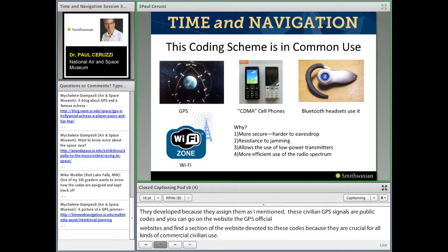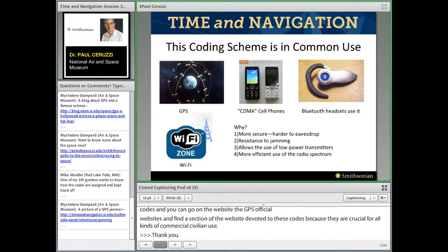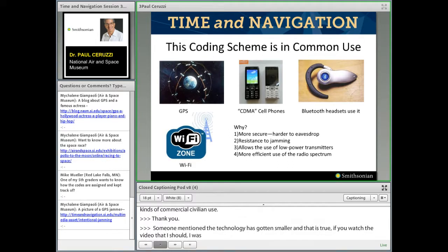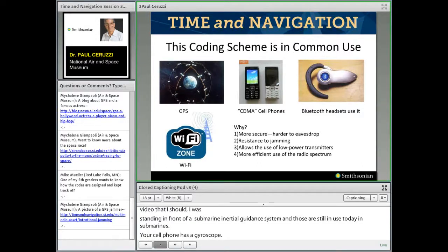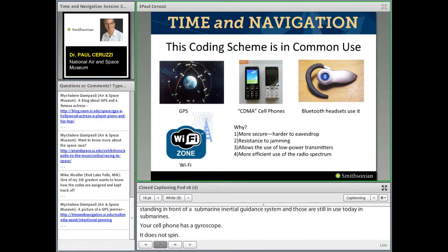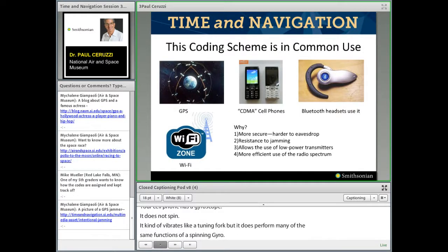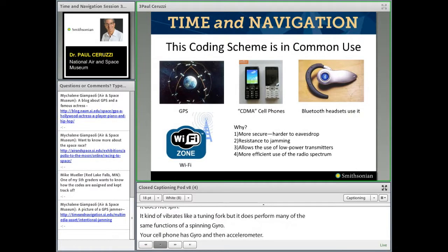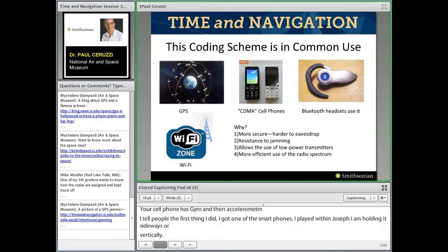Technology has gotten smaller. In that video I was standing in front of a submarine inertial guidance system — those are still in use today in submarines. Your cell phone has a gyroscope, but it doesn't spin; instead it vibrates like a tuning fork, performing many of the same functions as a spinning gyro. Your cell phone also has an accelerometer. When you hold it sideways or vertically, it automatically knows which way — it measures the force of gravity as an acceleration. All of these mechanical devices are getting smaller and smaller, just as computer chips have.